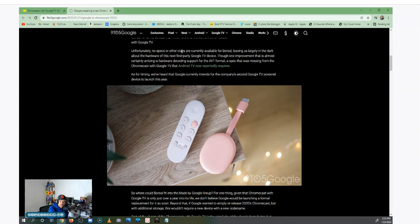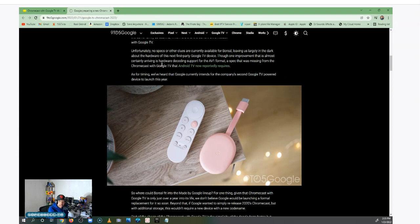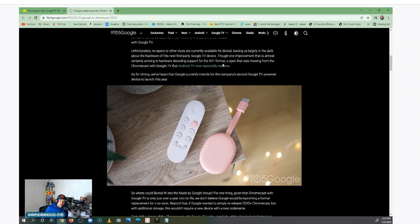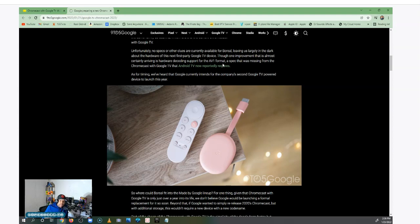And it tells you right here which refers to the current Chromecast with Google TV. So right now they're saying unfortunately no specs or other clues are currently available for Boreal, leaving us largely in the dark about the hardware of this next first party Google TV device. The one improvement that is almost certainly arriving is the hardware decoding support for the AV1 format. So I want to talk about that, what it is, what they're talking about. The AV1 format is another codec, but it actually compresses video more. Now the latest one we have is the H.265, which is just a compressor so we can be able to view content, a lot of like 4K content.